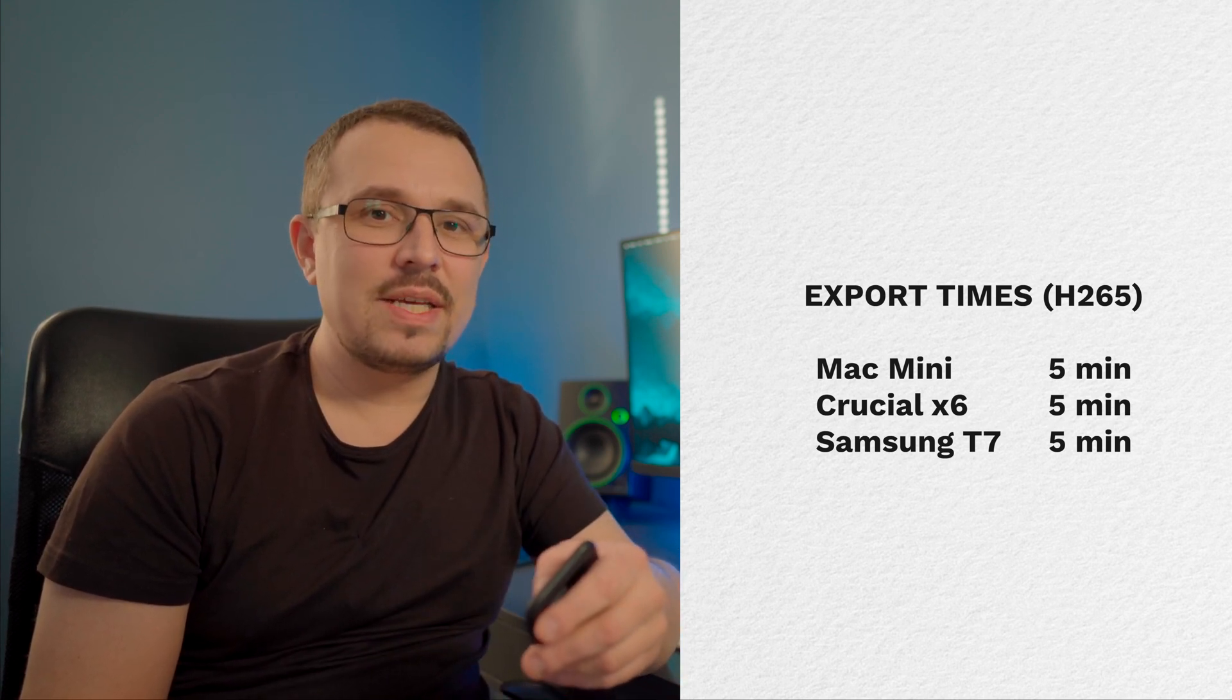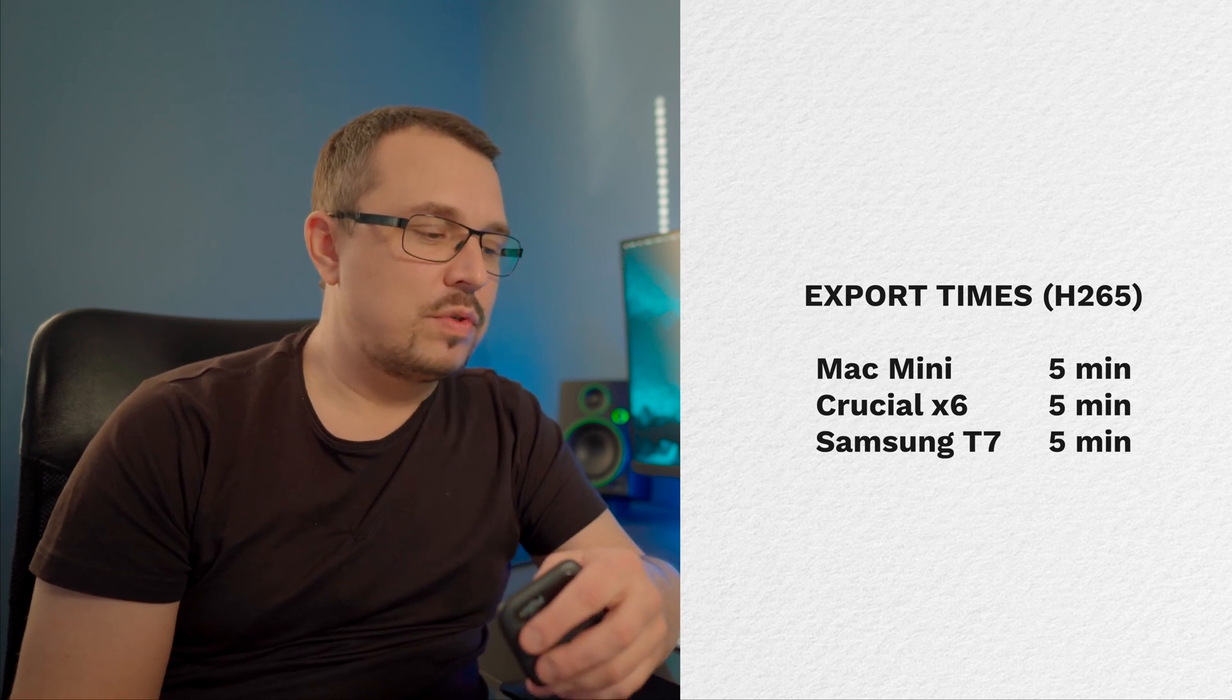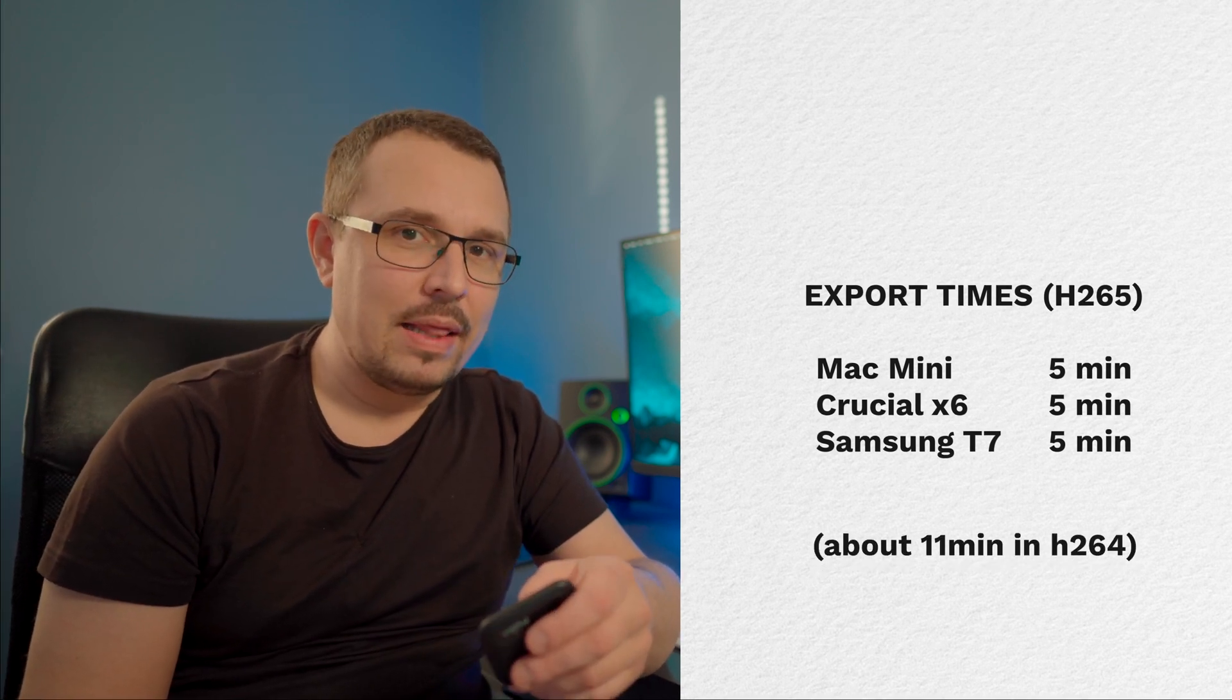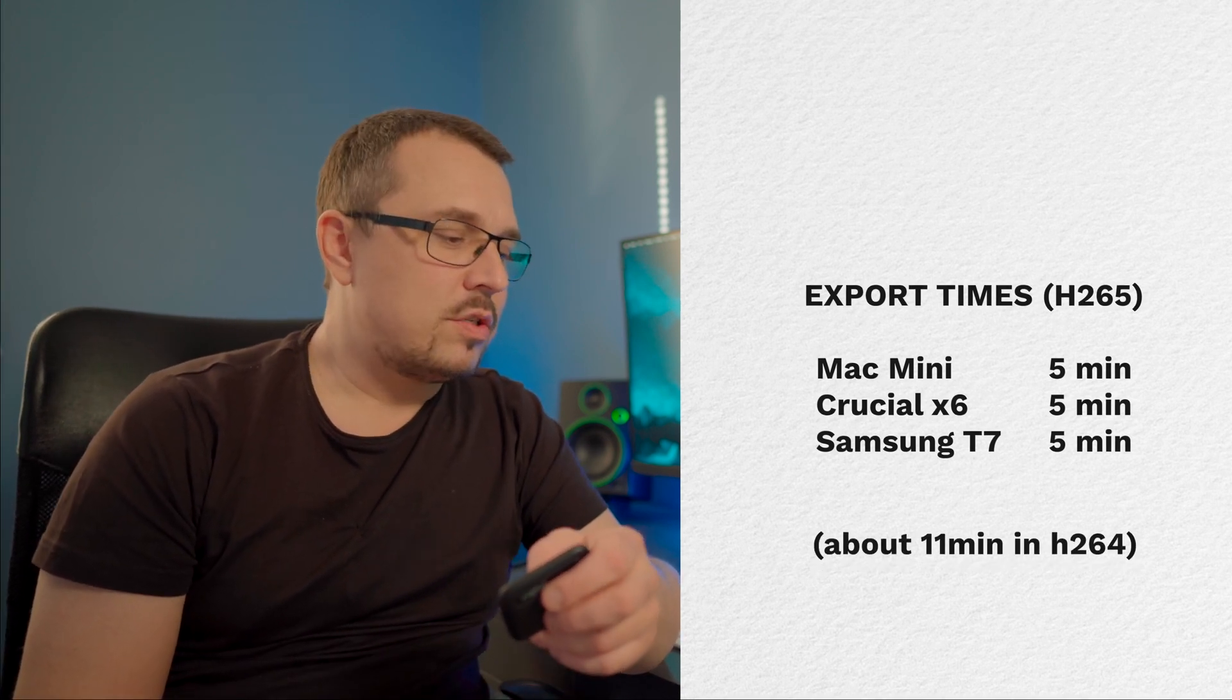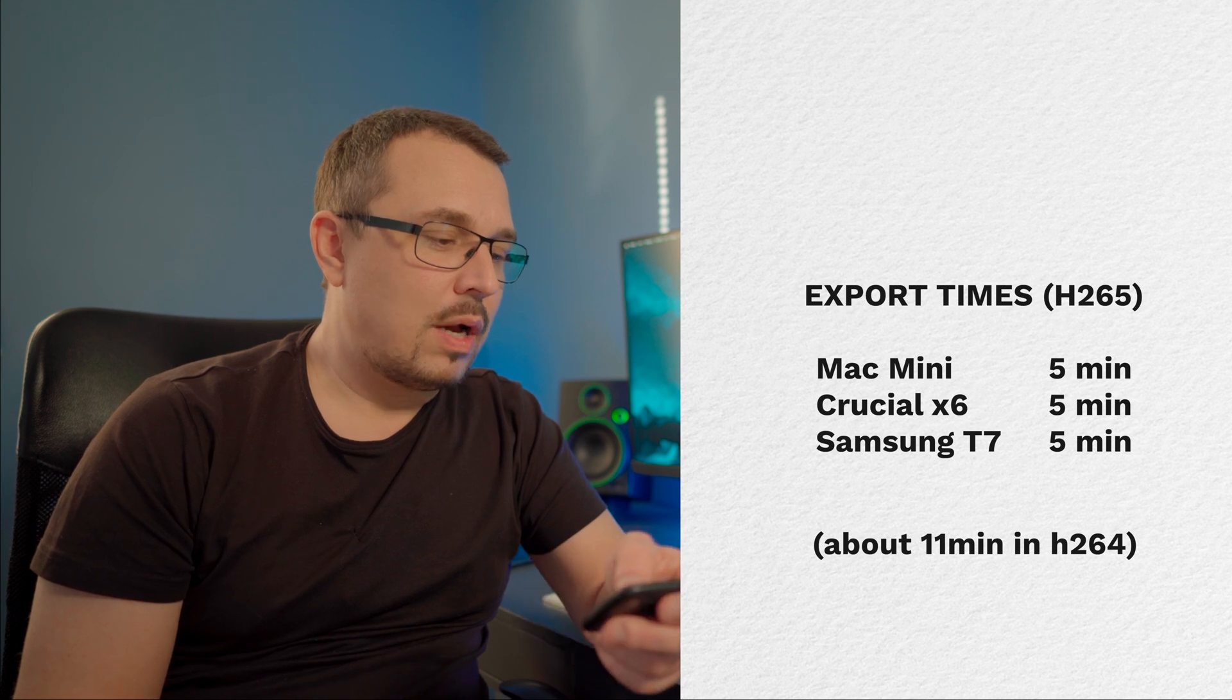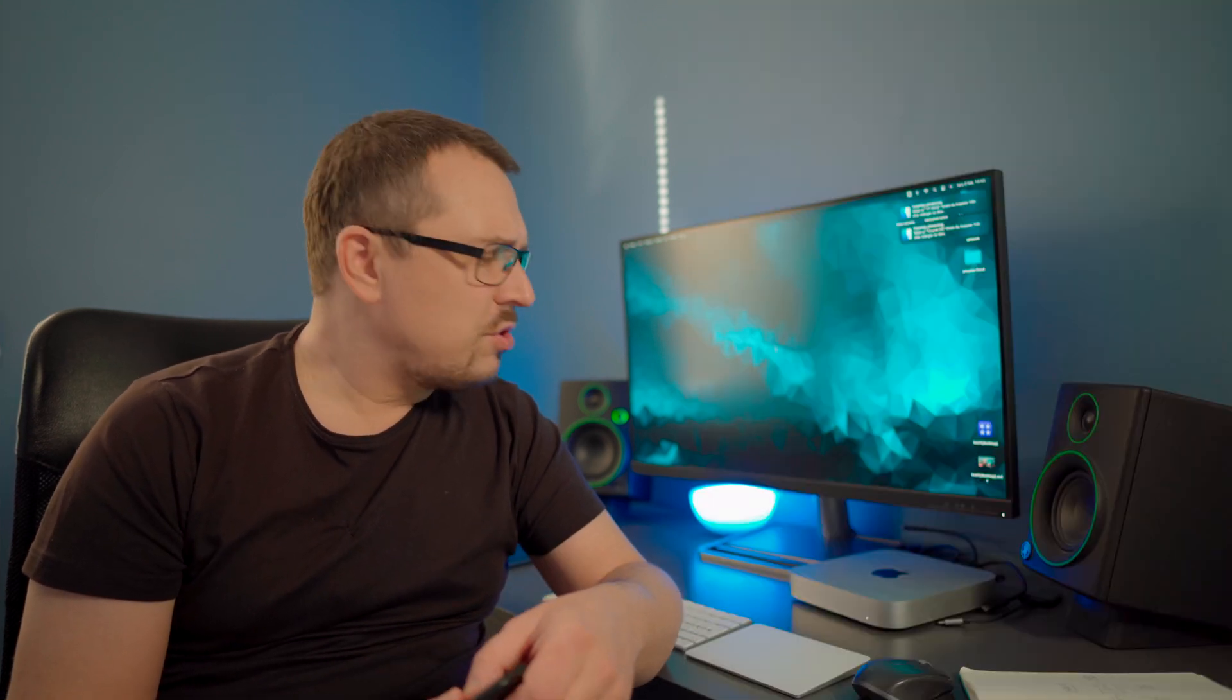They were basically identical. It took five minutes to export the video file from Final Cut Pro in h265. When I was doing h264 it took about 11 minutes.